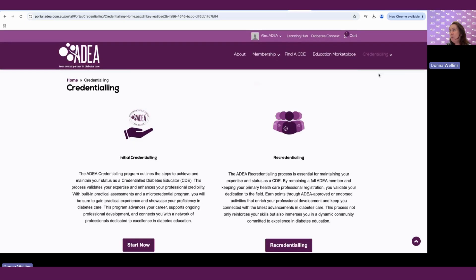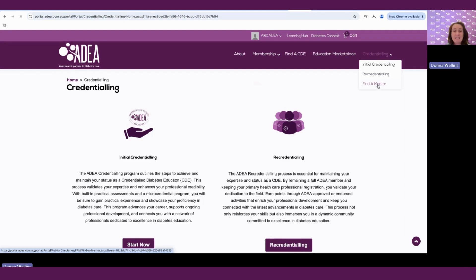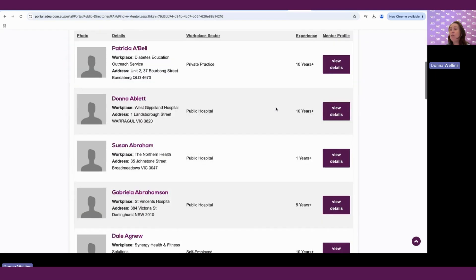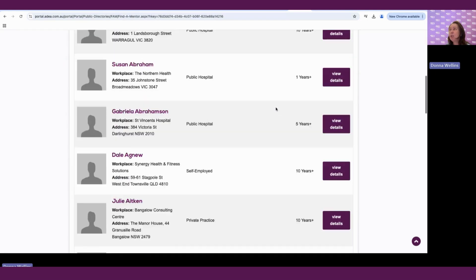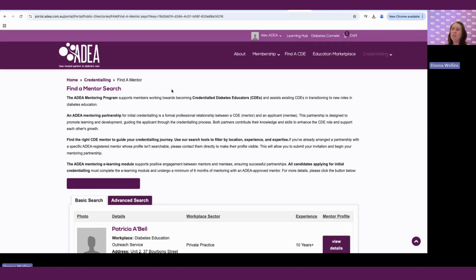If we go back up to our credentialing button here, you will see there's a find a mentor button. And this feature connects you with approved ADA mentors. And this could be either as part of the credentialing process, or if you are just wishing to expand your scope of practice.